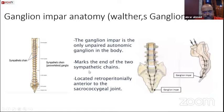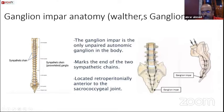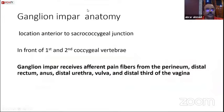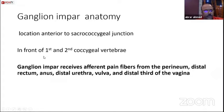It is located in the retroperitoneal space, just anterior to the sacrococcygeal joint. In a large number of patients, it is present anterior to the first and second sacral vertebrae. So the location is anterior to the sacrococcygeal junction, in front of the first and second coccygeal vertebrae.